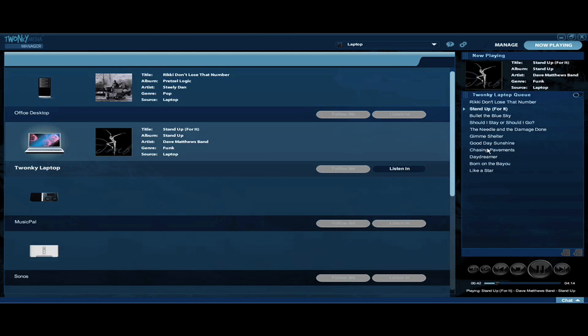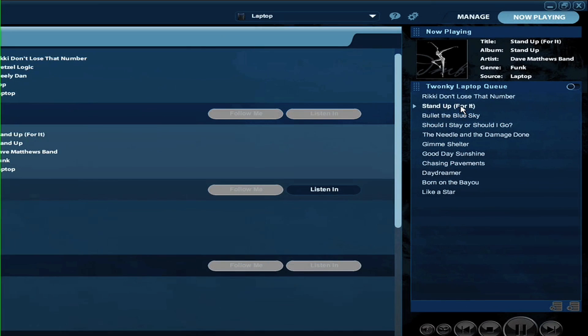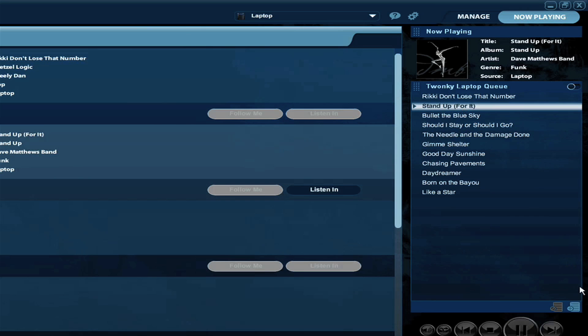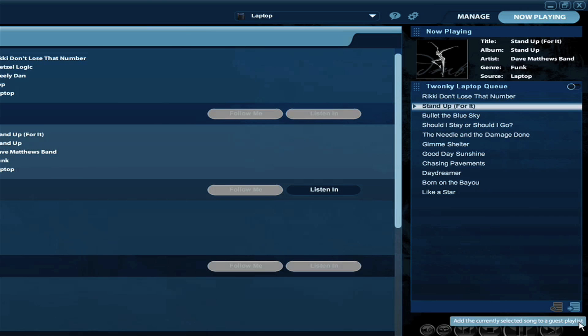Now you can select any song in the queue, so I'll select the currently playing song, which is Dave Matthews' song, and then I'll move down here. As you can see when I mouse over that, it tells me that if I click on this it will add it to a playlist.